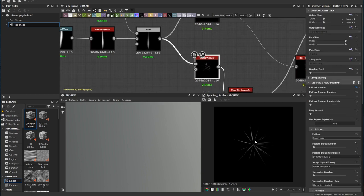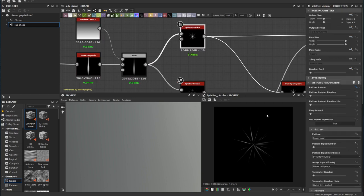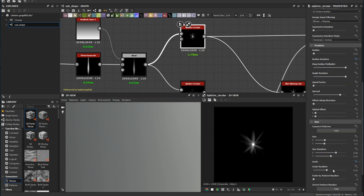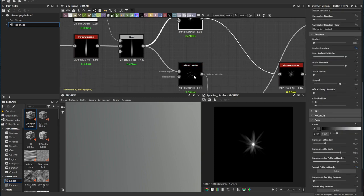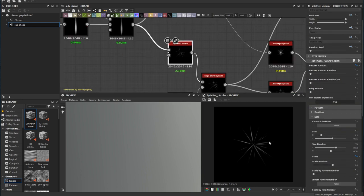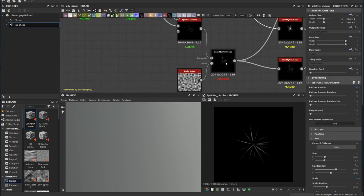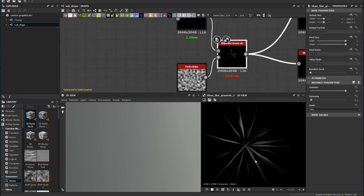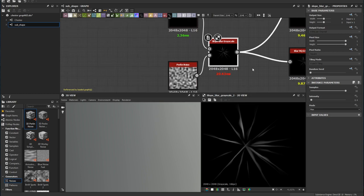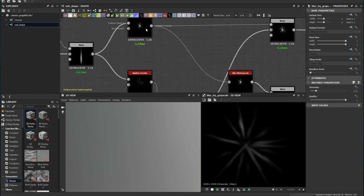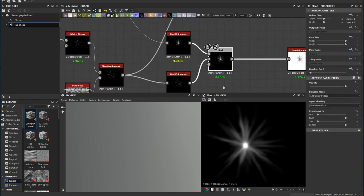I put them into a splatter circular, duplicating so one has a bigger size and one has a shorter size. I randomize the size and scale. For the bigger shape, since it's more visible, I add a slow blur to make it more natural and not look too rigid or straight. I blur both the large and small sizes and blend them together.